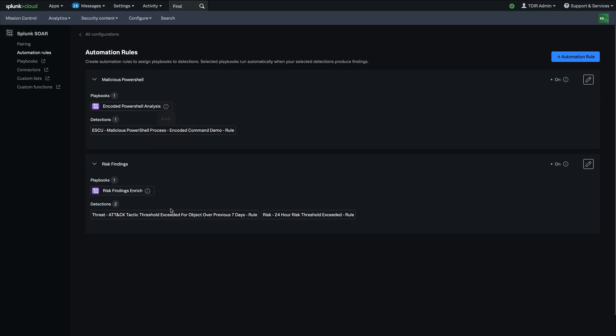And then same thing here for risk findings. So we have two detections that we want to do some enrichment on, and then we have risk findings and enrich, which will automatically run when those two detections fire. So very, very powerful capabilities for integrating Splunk store automation directly into your investigation, triage and response process within Splunk Enterprise security.